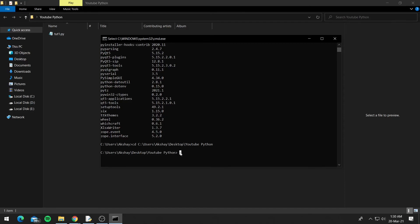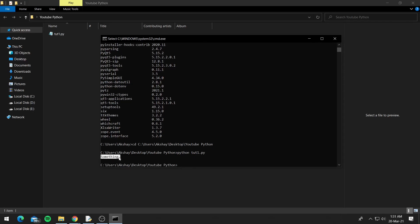Now to run the Python file, you type python and your Python file name, so for me it is tute1.py. So you type python and your file name .py and press enter, and you can see it prints something. So this is how you can run a Python file from the command prompt.